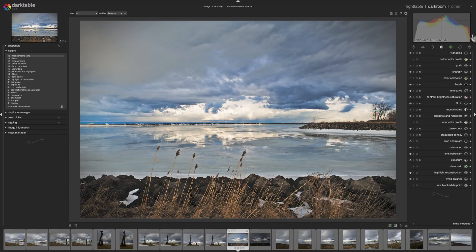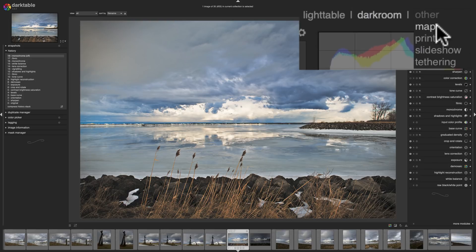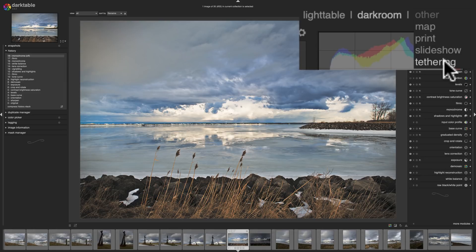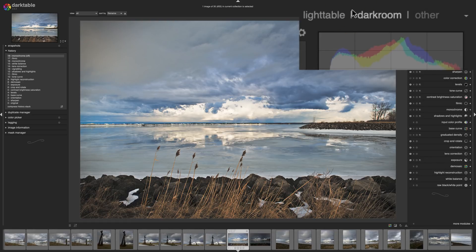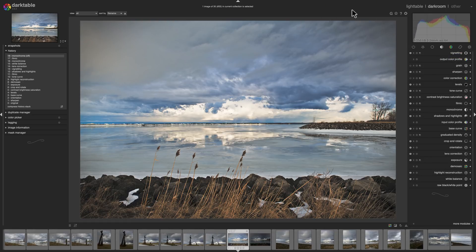Then over here to the right, you see other. And if we click on that, you can see they have a map module, a print module, a slideshow module, and they have tethering support. So you could shoot directly into Darktable from your camera. So if you're in a studio situation, you may want to have the images directly load into the computer and get displayed on a 4K monitor or something like that. And you could do that here. So it's really, again, a very powerful application that is totally free.